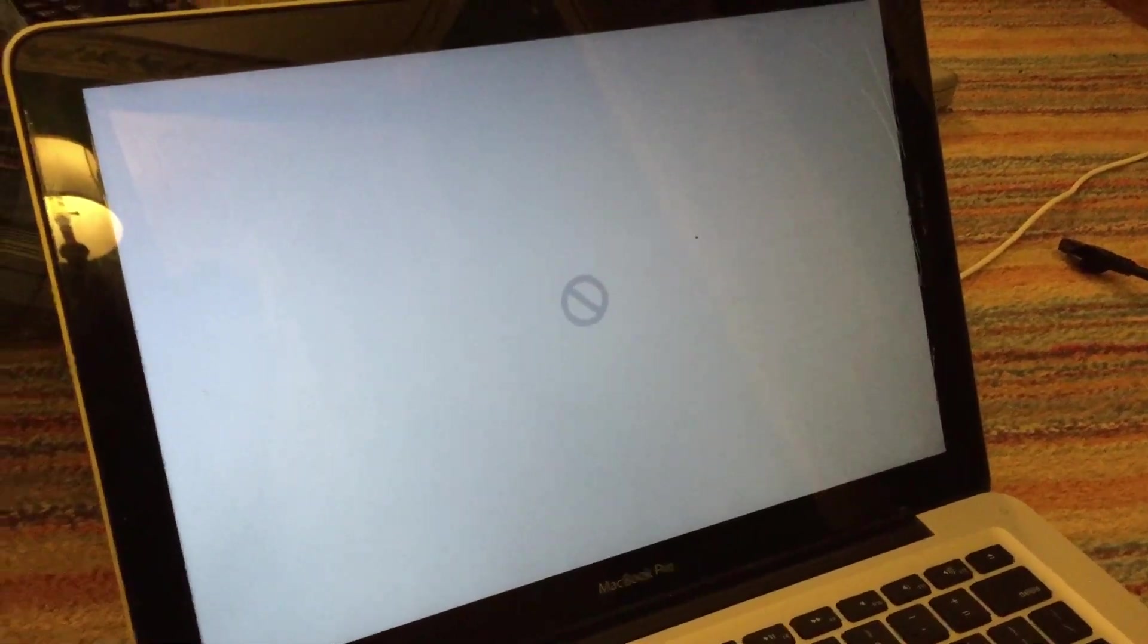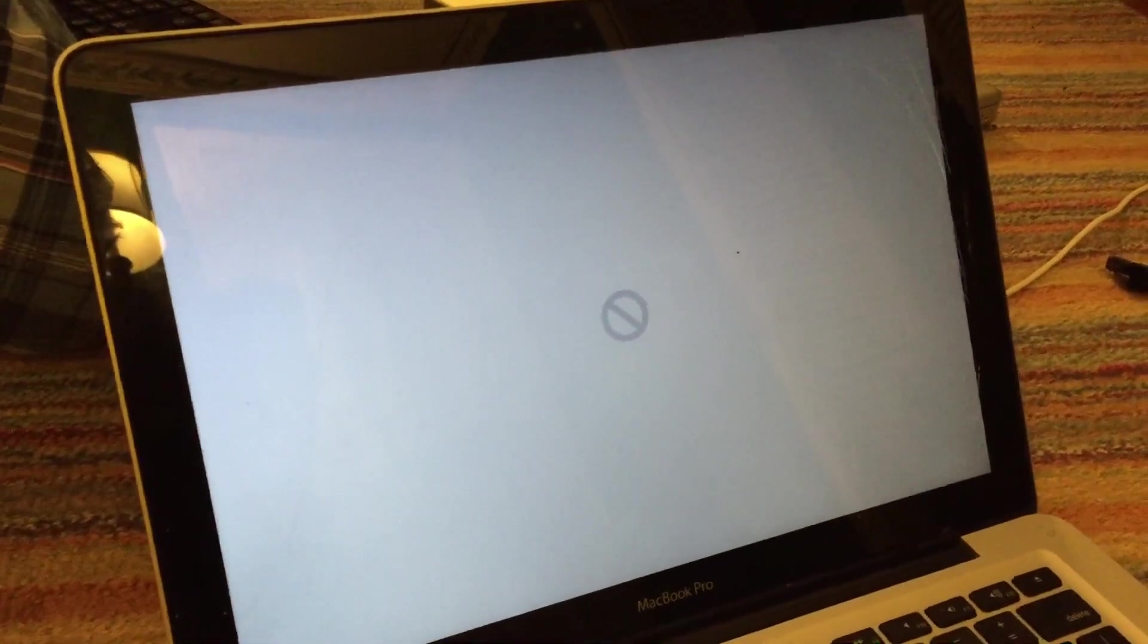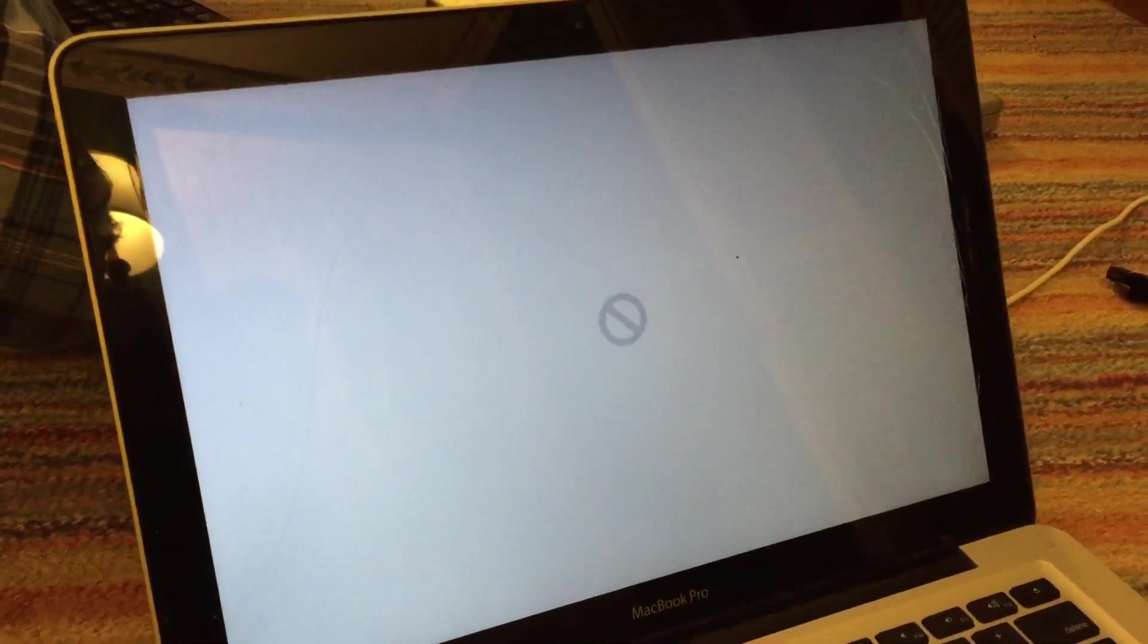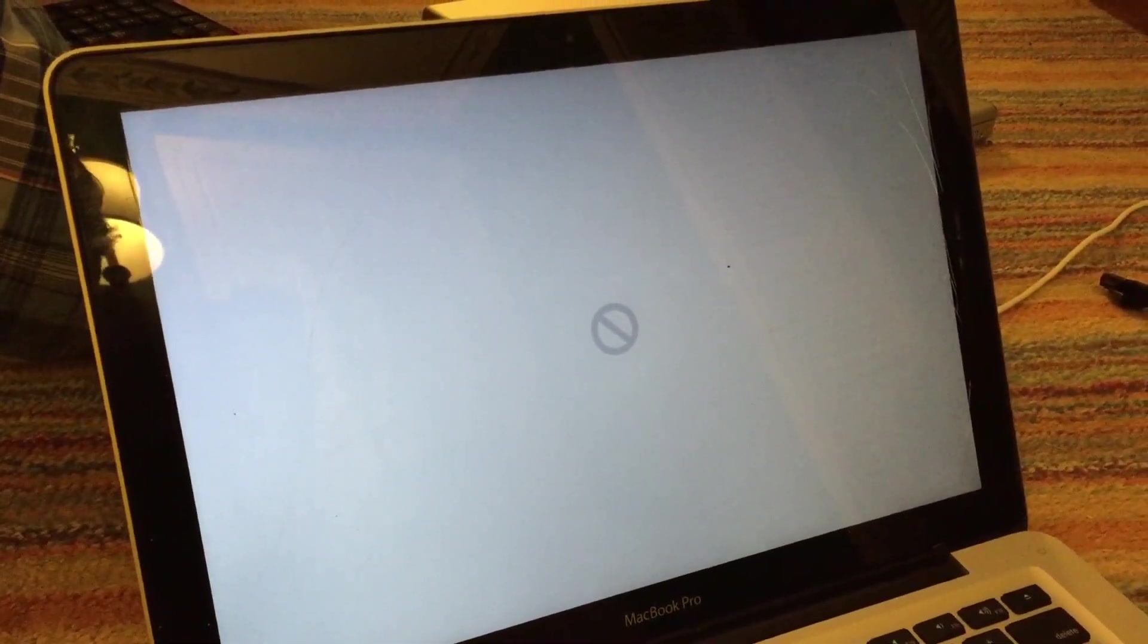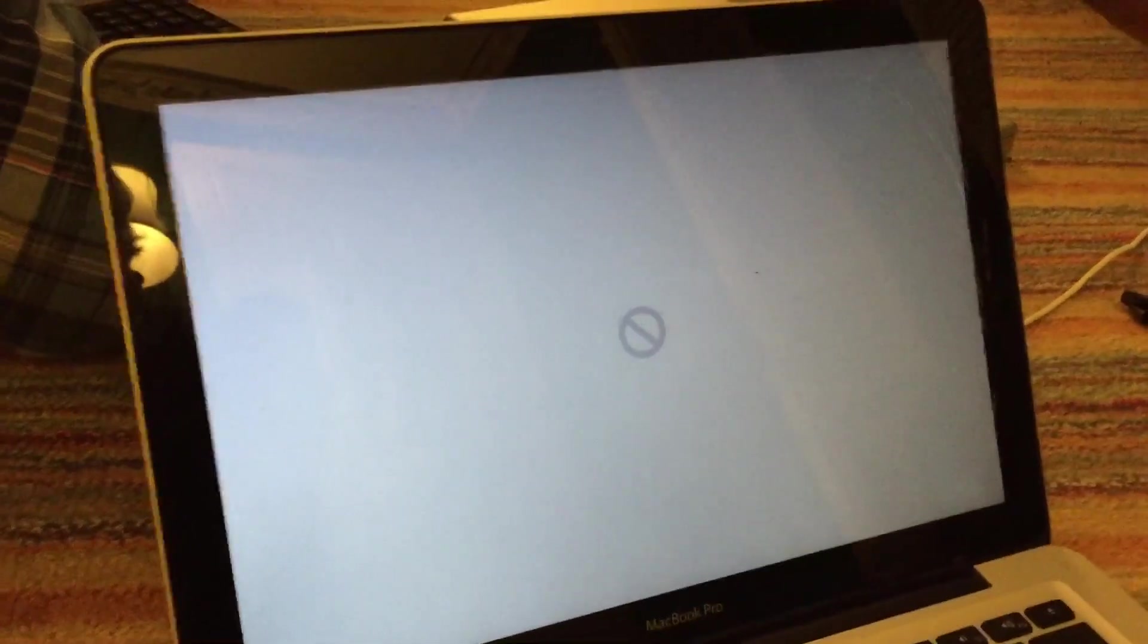All right, so once the installation completes, you will now notice that your system will no longer boot into Mac OS. Now that is, of course, because you have not run the post-install patch yet. So right now, I'm just going to show you what you need to do to complete the process.